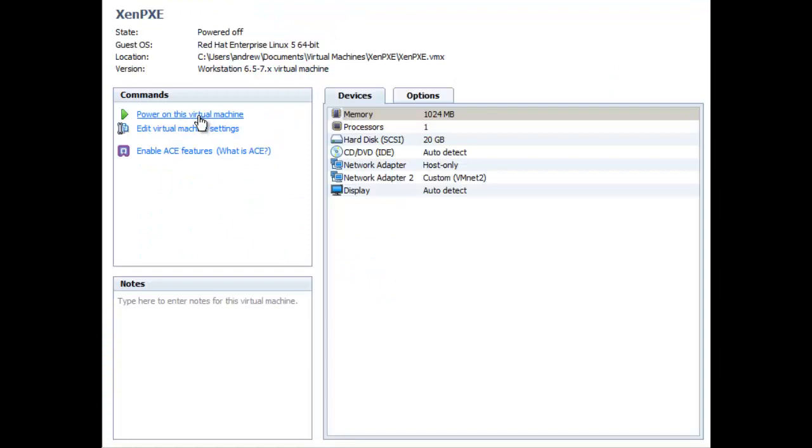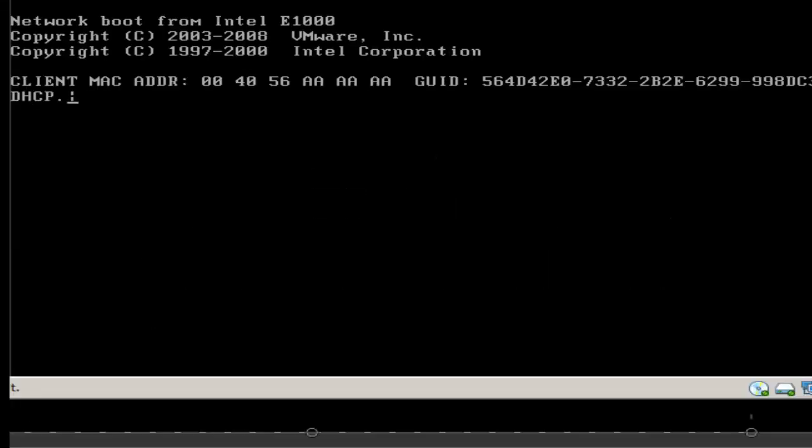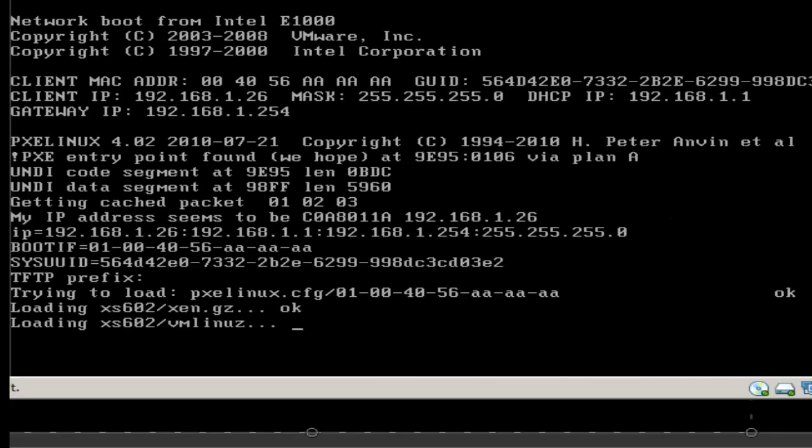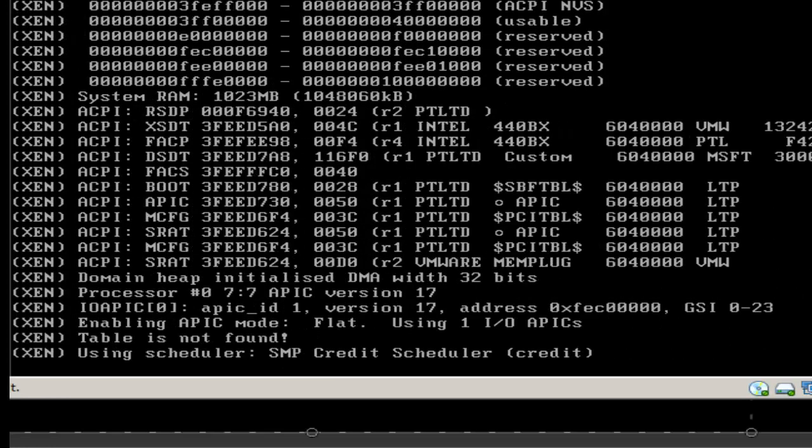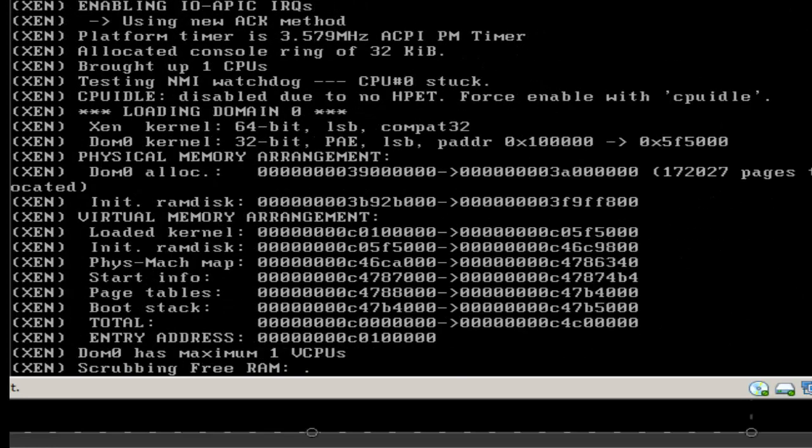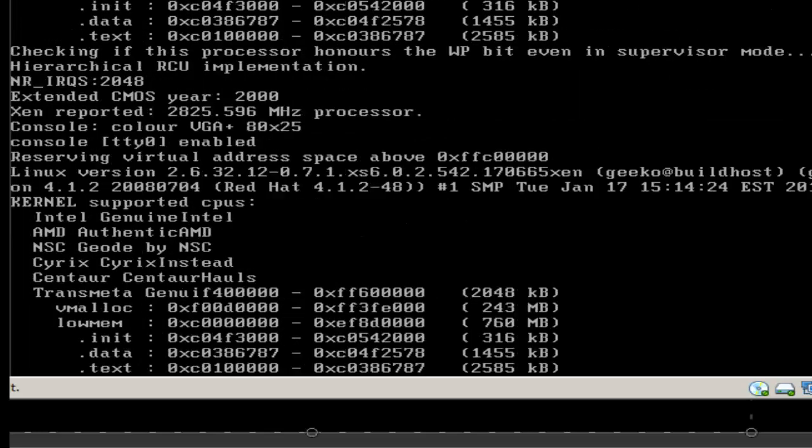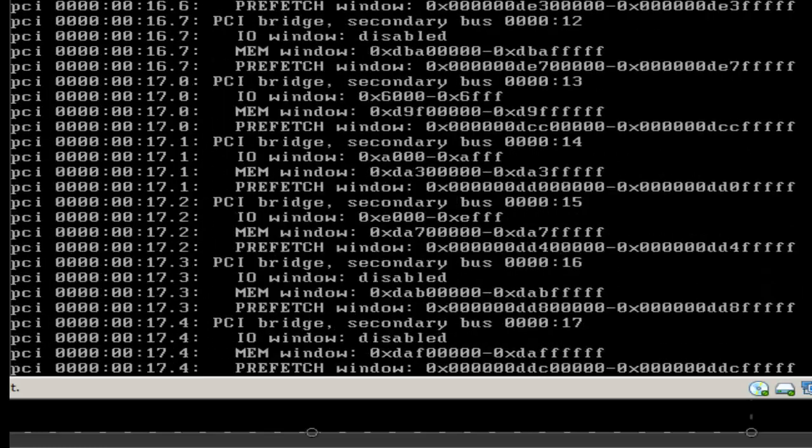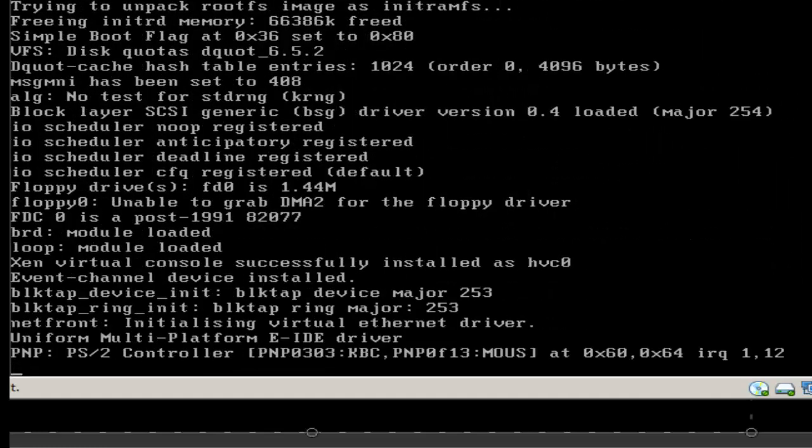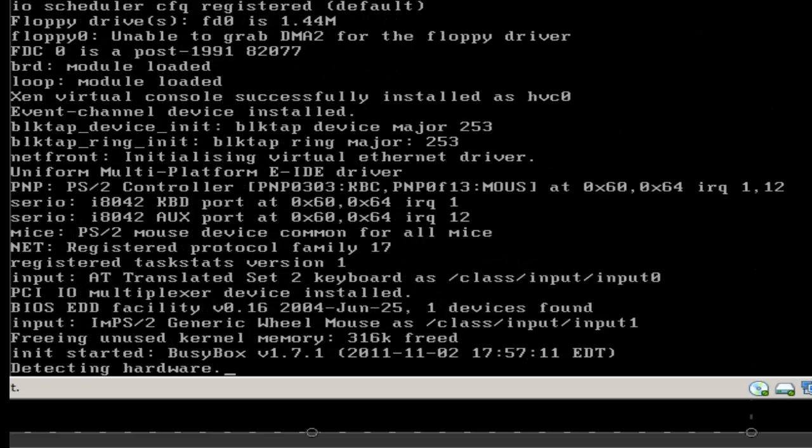If you want to see this work, let's jump across onto the virtual machine for XenServer and power it on and PXE boot. We can see the MAC address. Remember the config file we create is 01 for the first interface and then the MAC address. You can see we've picked up the configuration file and we've gone straight into the XenServer install. It should continue unattended.